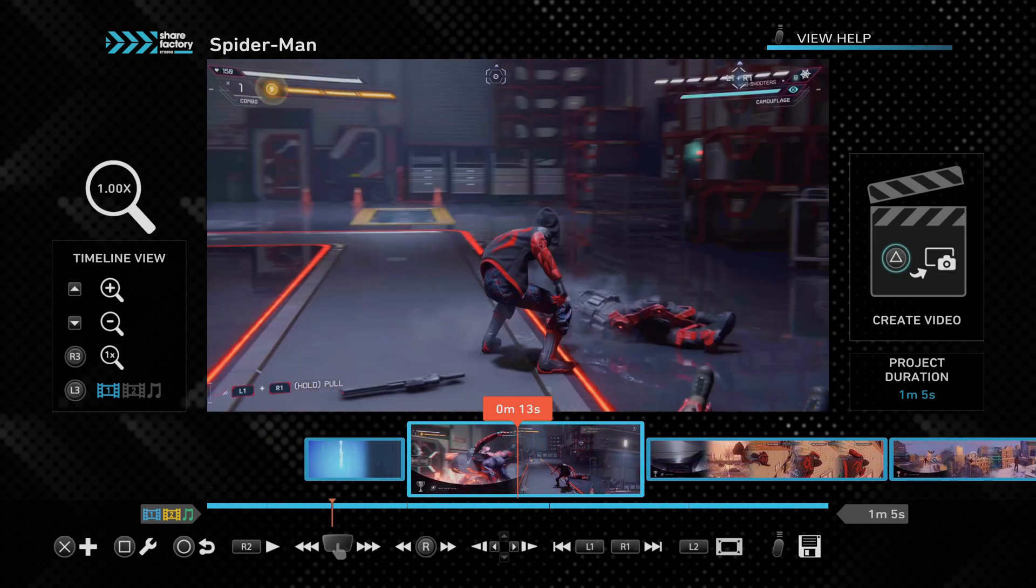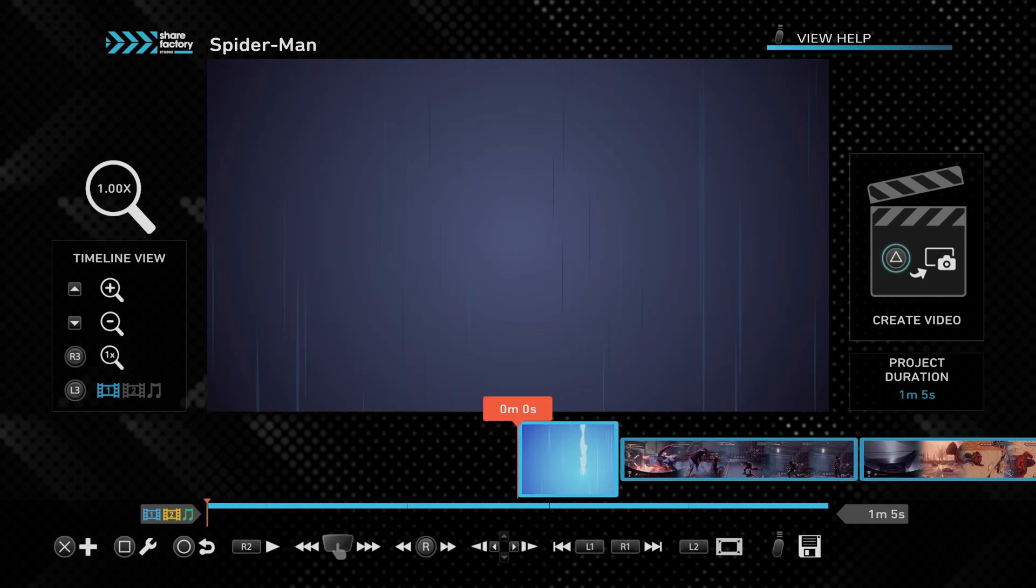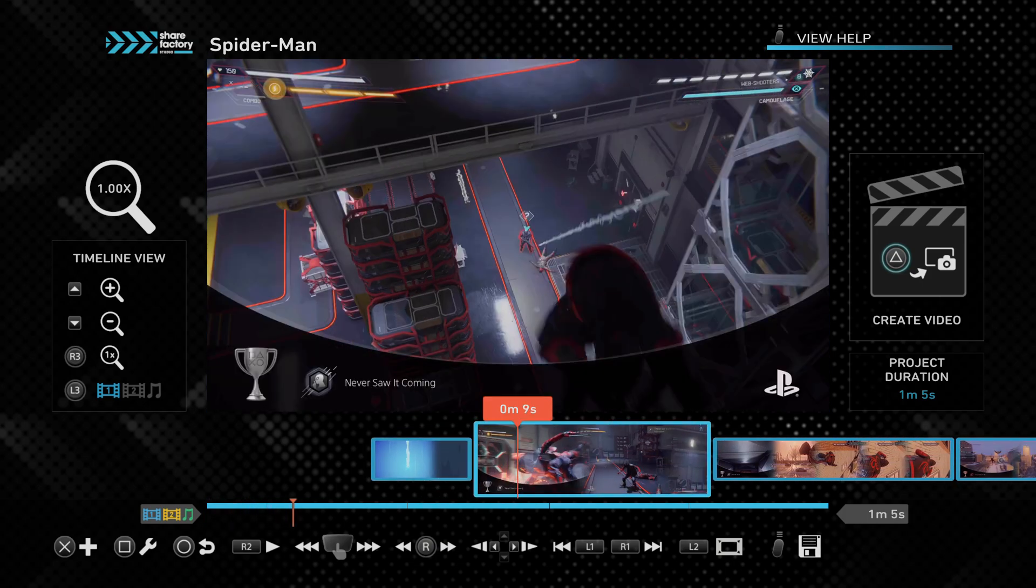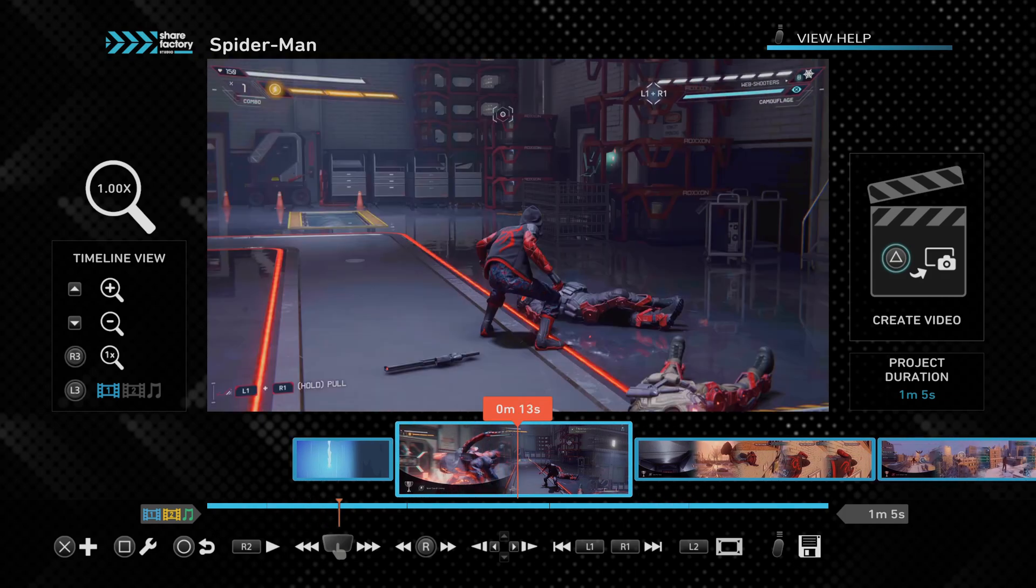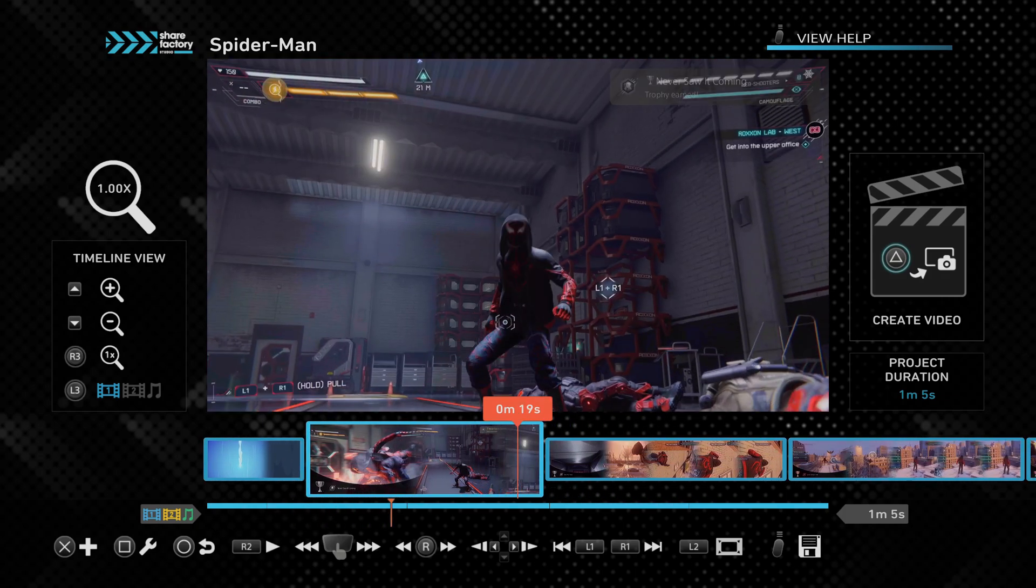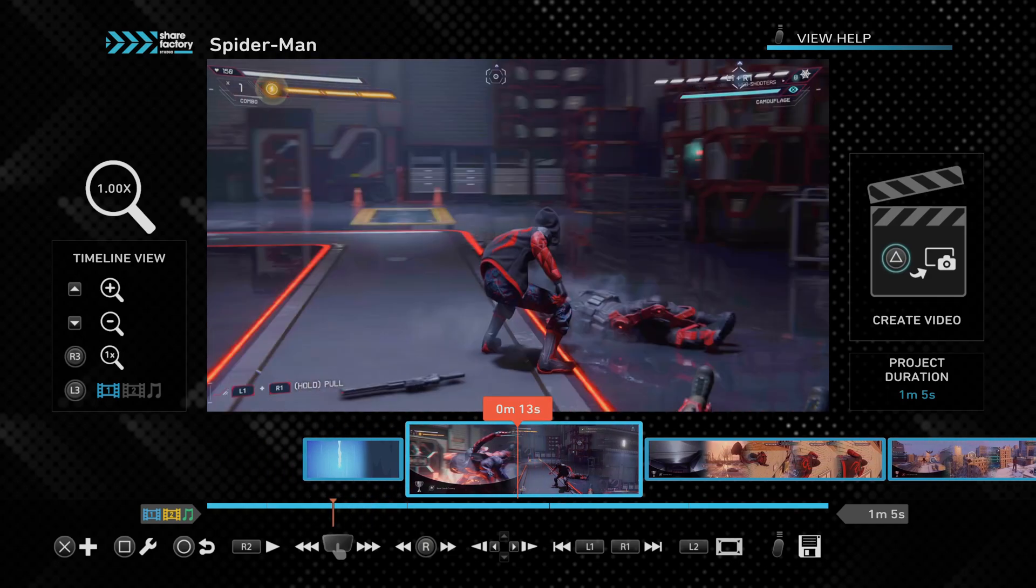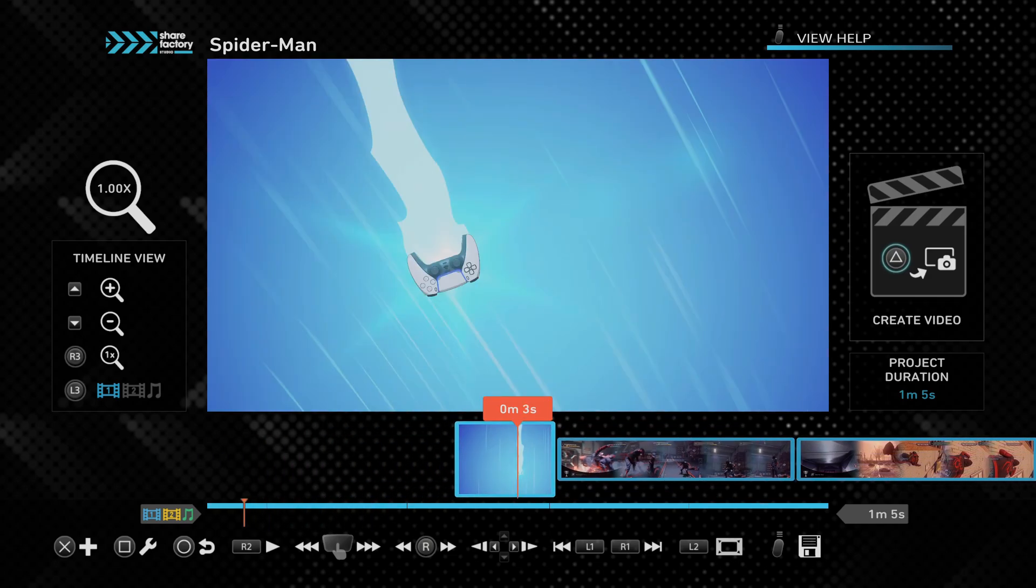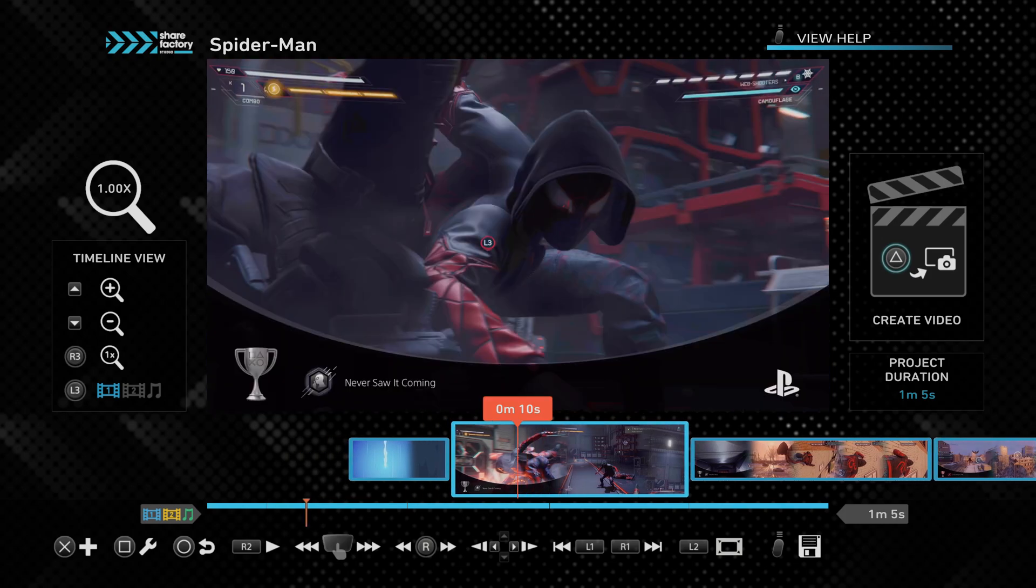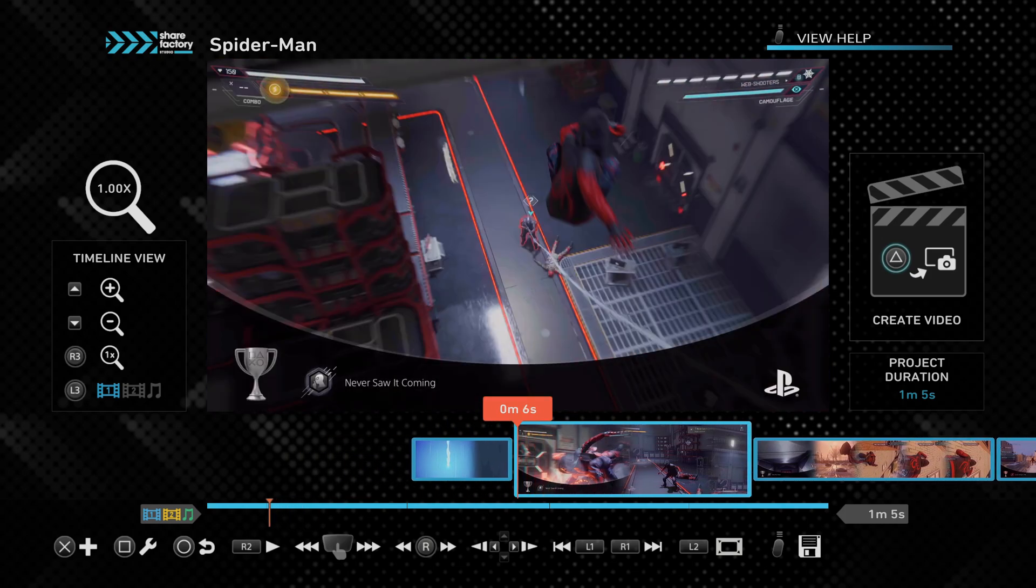It all works exactly the same. The ShareFactory itself looks really nice because it's displaying in 4K and HDR as well, where the PS4 and PS4 Pro didn't do that. They displayed in HD, but not 4K HDR. So you can definitely tell a difference.